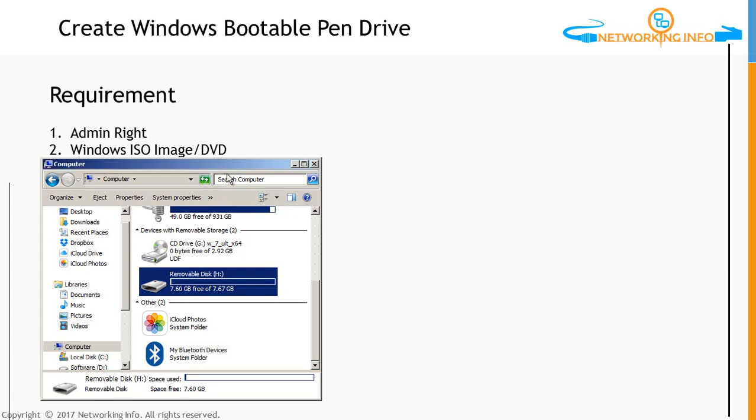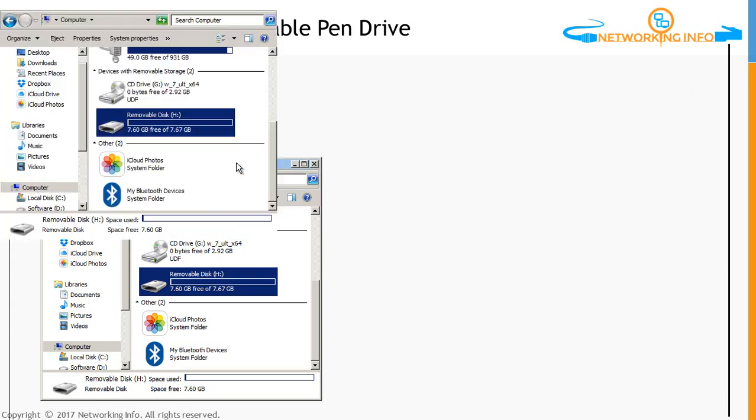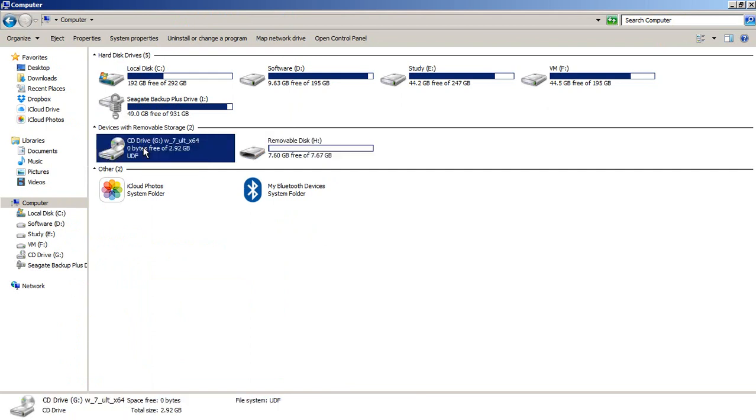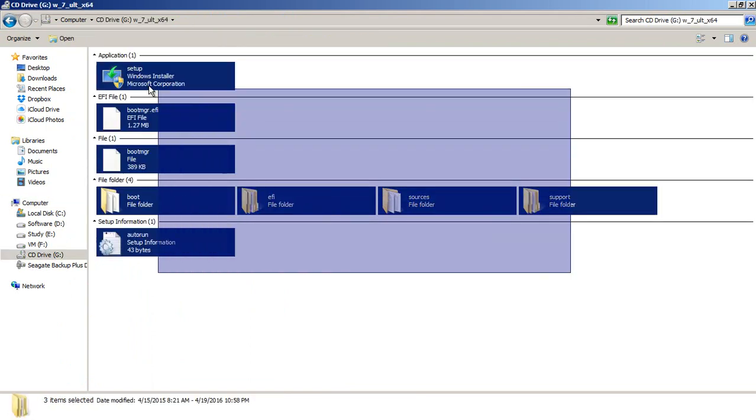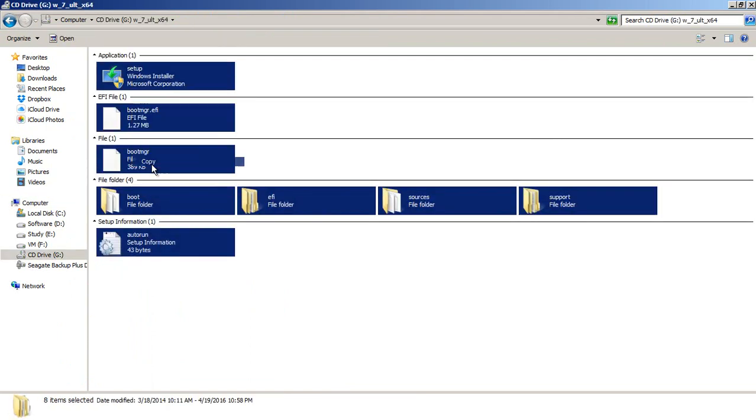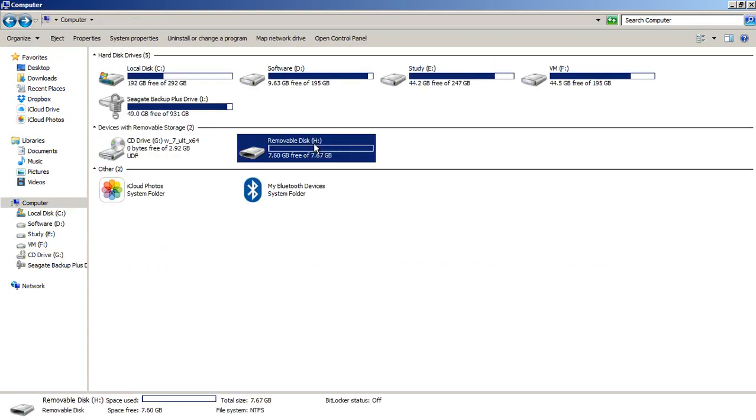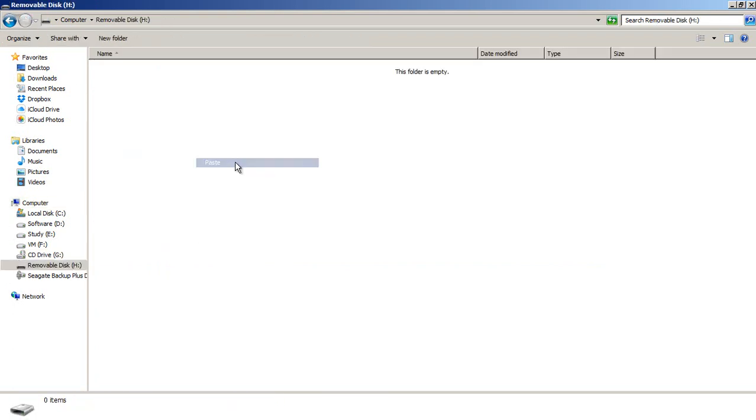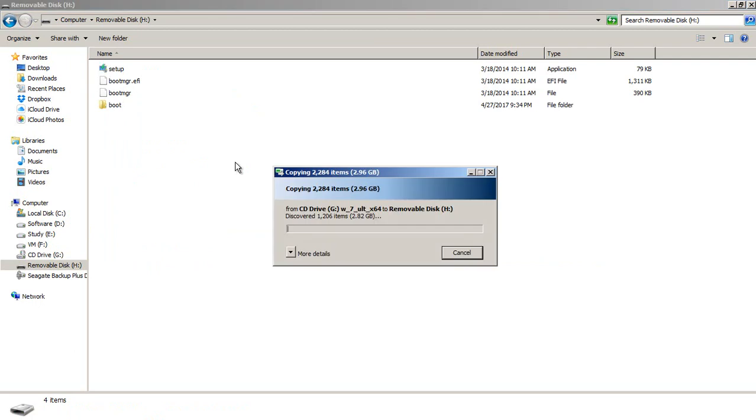We can copy all these files which is mounted here. Just copy these files and paste in this drive. Once these files are copied, you can insert the pen drive and make the first bootable drive as a pen drive, and you can install Windows 7 as you install using CD drive or DVD drive.